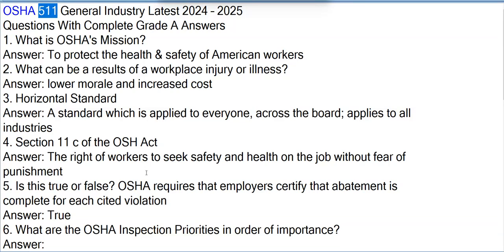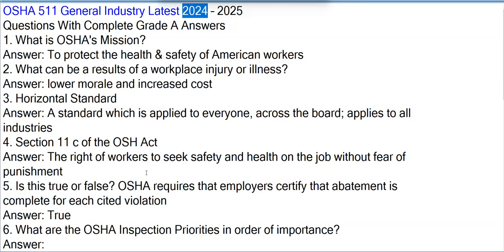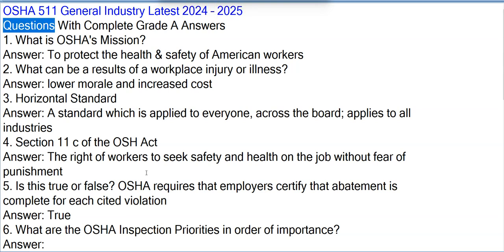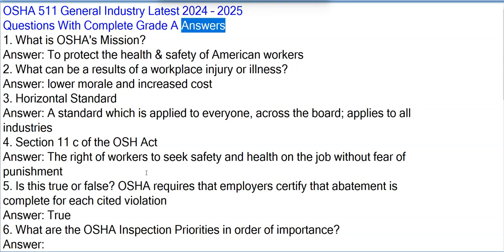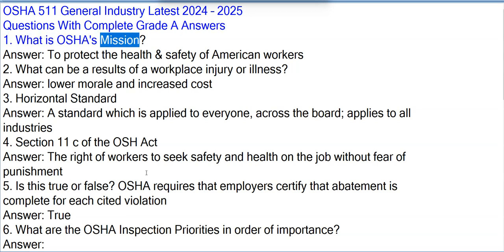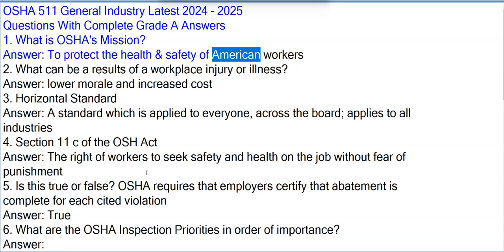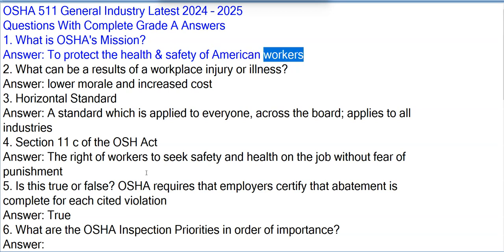OSHA 511 General Industry: Latest 2024-2025 Questions with Complete Grade A Answers. Question 1: What is OSHA's mission? Answer: To protect the health and safety of American workers.